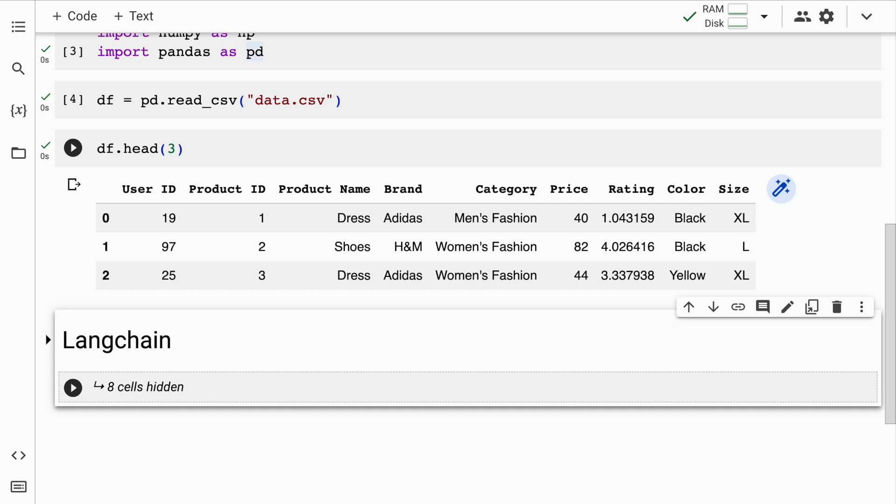So this is basically a fashion related dataset which contains user ID, product ID, product name, brand, category, price, rating, color, size, etc. So you have around 10 columns in this particular dataframe and you have some amount of rows as well.